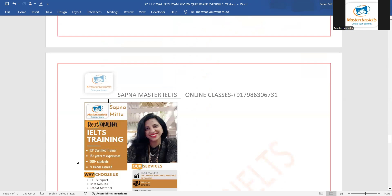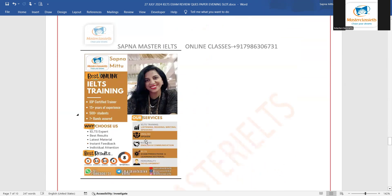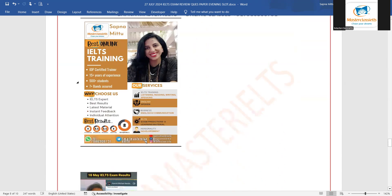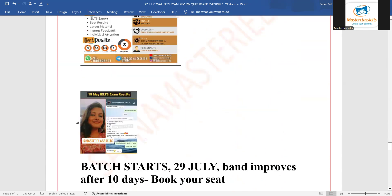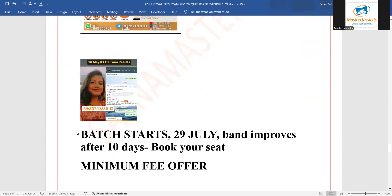So those who want to get the predictions, they can quickly join our app and the new batch is going to start from Monday 29 July. If you want to get this kind of result, you can quickly join.